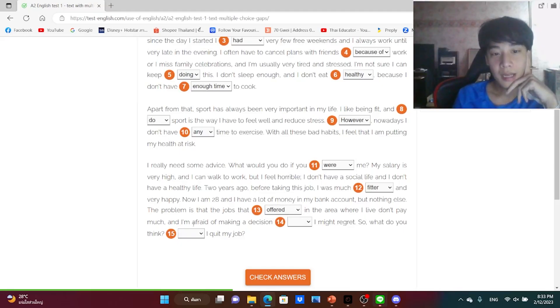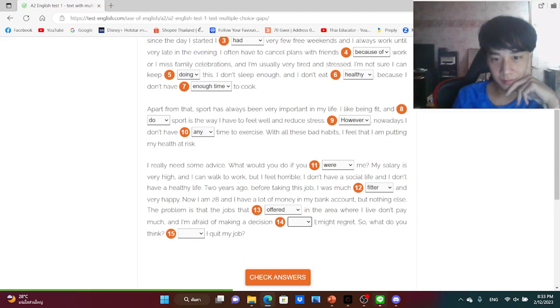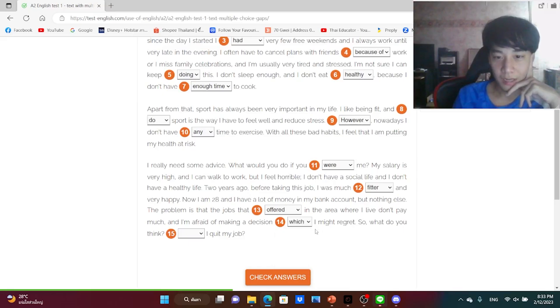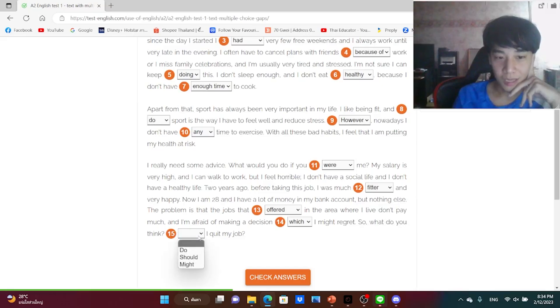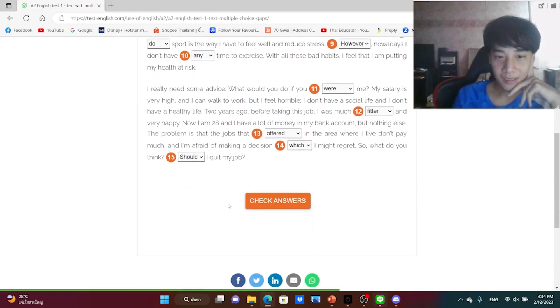And I'm afraid of making a decision I might regret. So what do you think, should I quit my job? Yeah, okay.